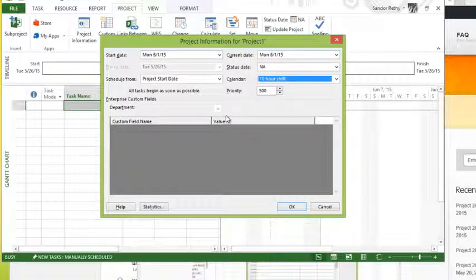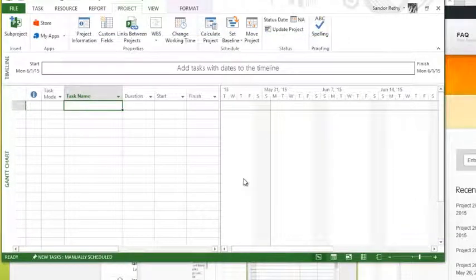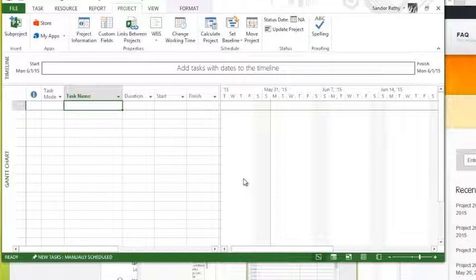So once you set up and pick all of your project-related data, you hit OK. It's going to set up the project. At this point, we're ready to start entering information, and we'll talk about that in the next video.